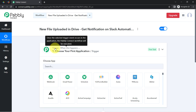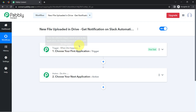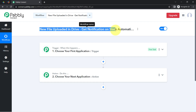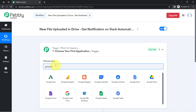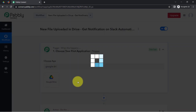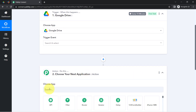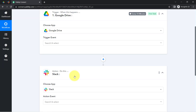Trigger means 'when this happens' and action means 'do this.' For example, whenever a sale happens in a payment gateway application, send an email automatically via Gmail. According to our use case: whenever any new file is uploaded into Google Drive, automatically get a notification in Slack. This is how you always select the applications when building an automation.